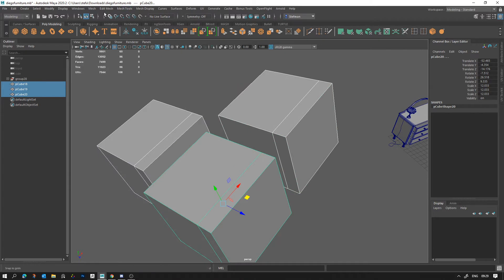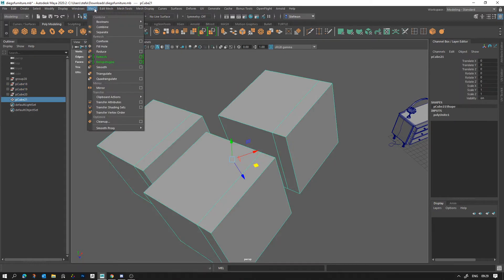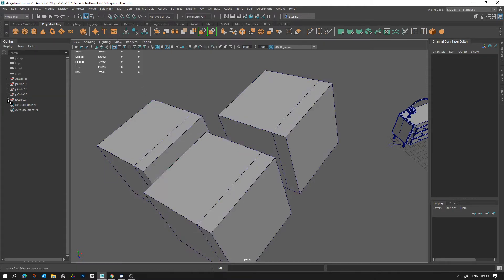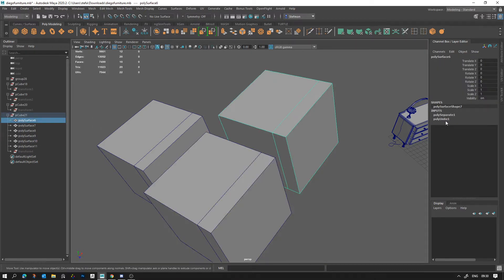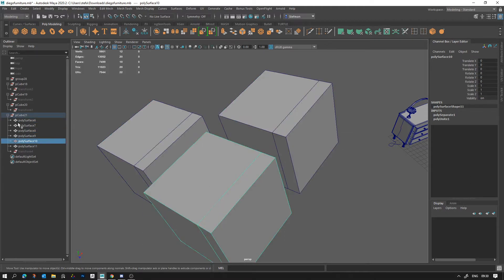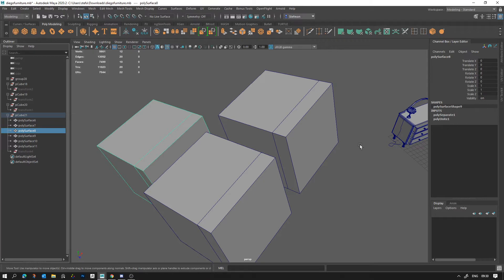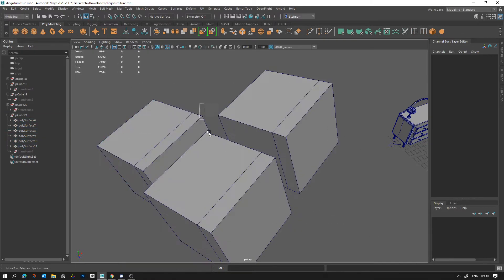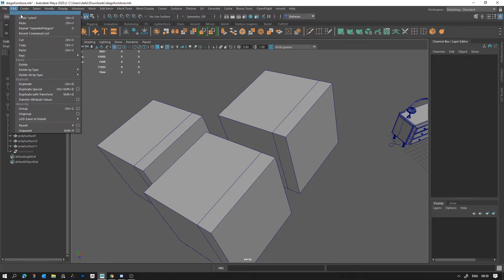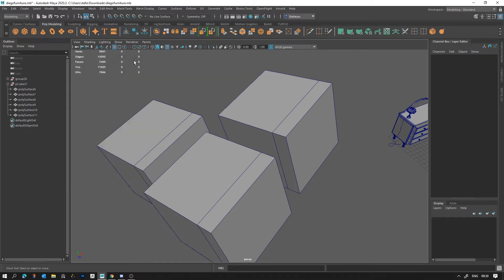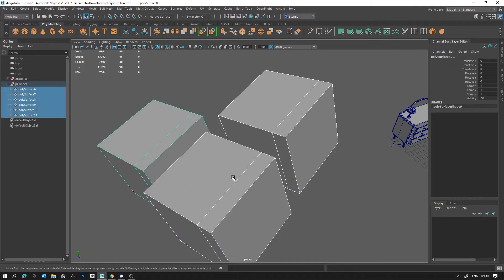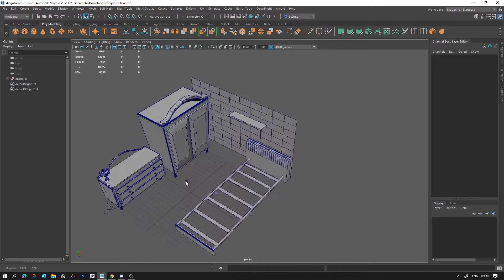If you do something like Mesh > Combine and then Mesh > Separate, you'll see all these groups suddenly get created - those are part of the history. You can see they have 'unite to combine' and 'separate' stored. These groups get created as storage when you combine and separate. Notice what happens when I delete history - go to Edit > Delete All by Type > History - they all disappear. So after major operations I usually freeze transforms and delete history to keep the scene organized.